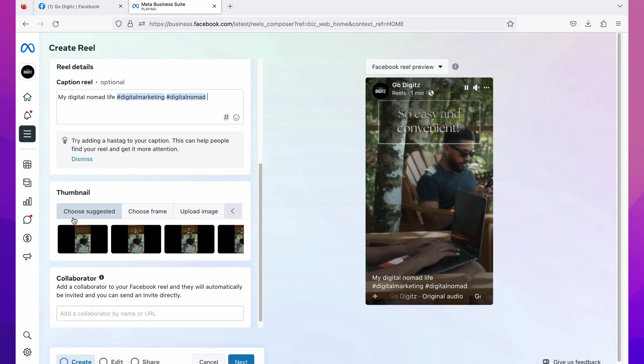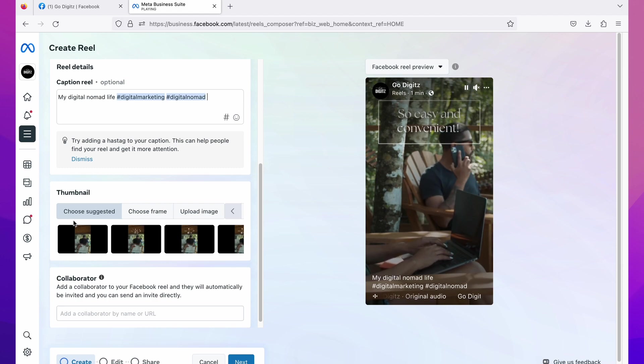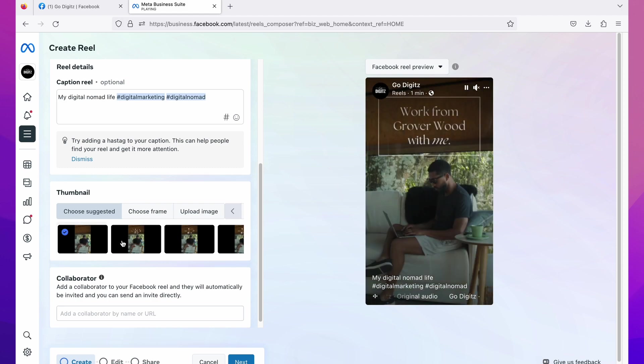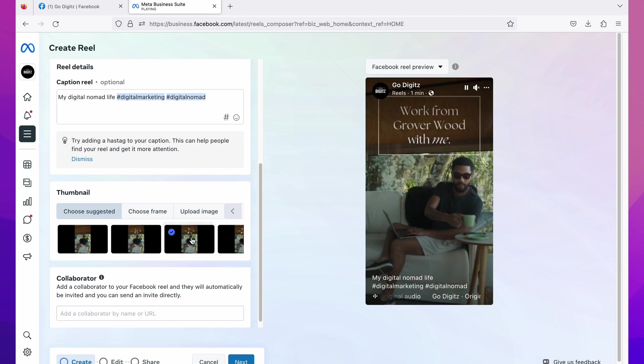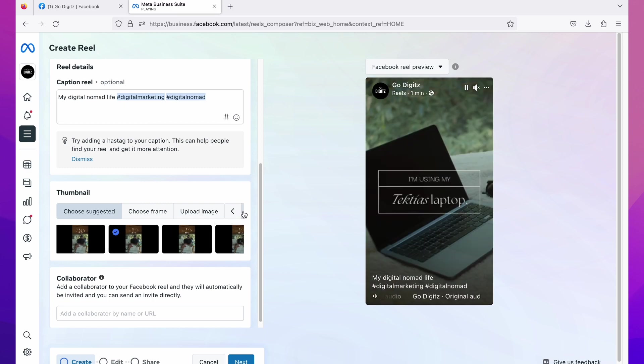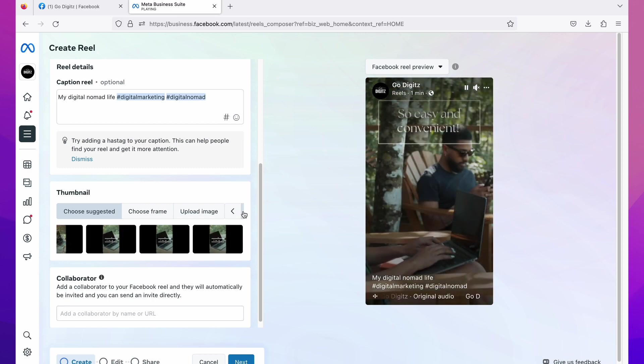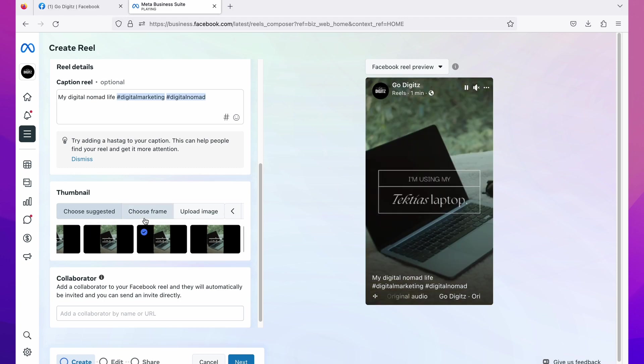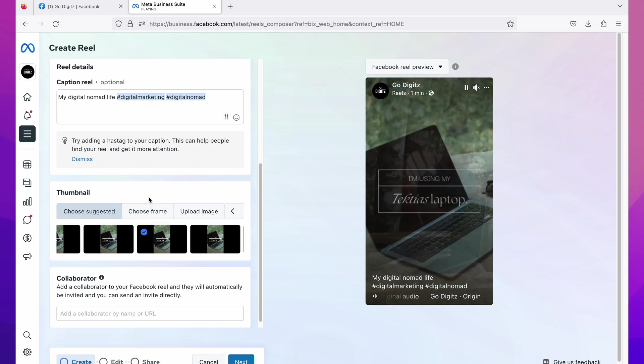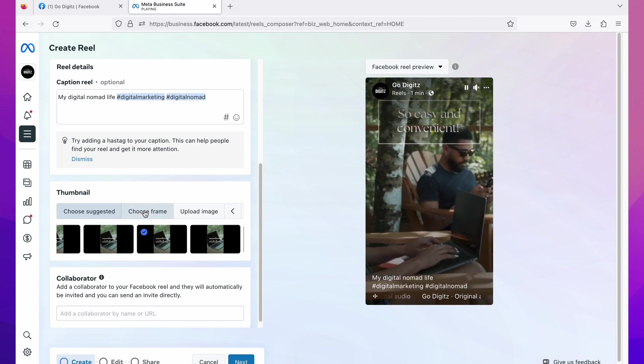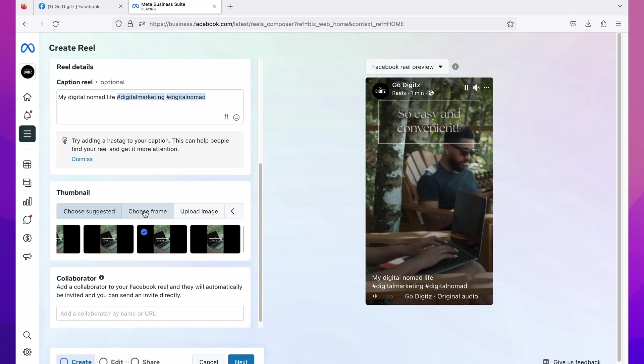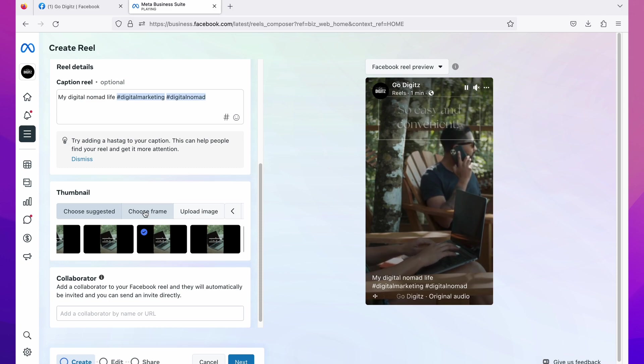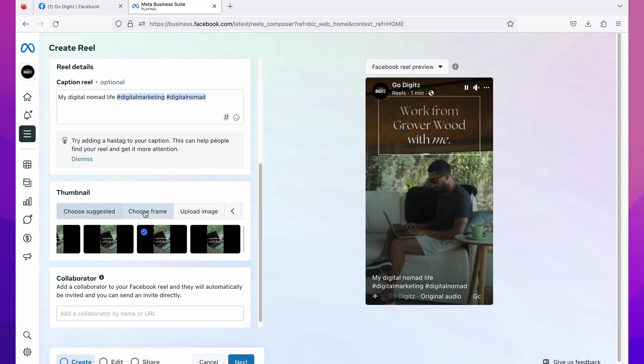You can select suggested thumbnails by Facebook. This one or this one like this. Here you have arrowhead and you can select suggested one. Second one is choose frame. Here you can select a frame from your video as the thumbnail. Click on it.